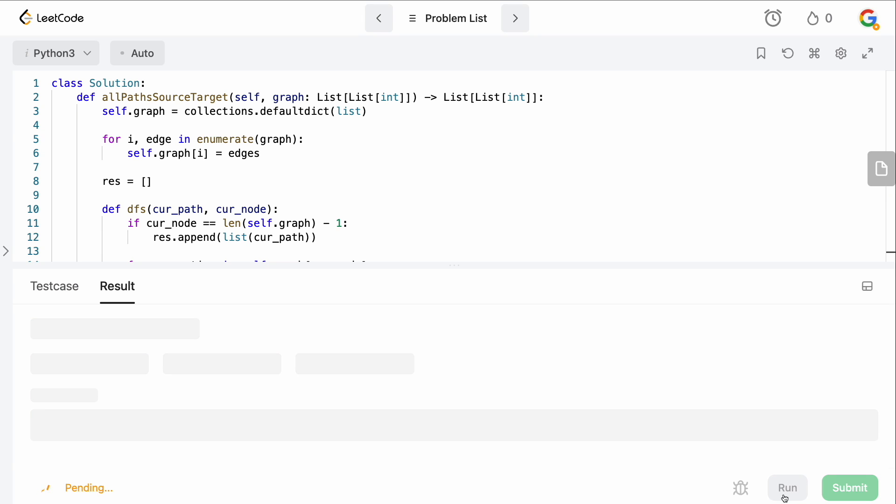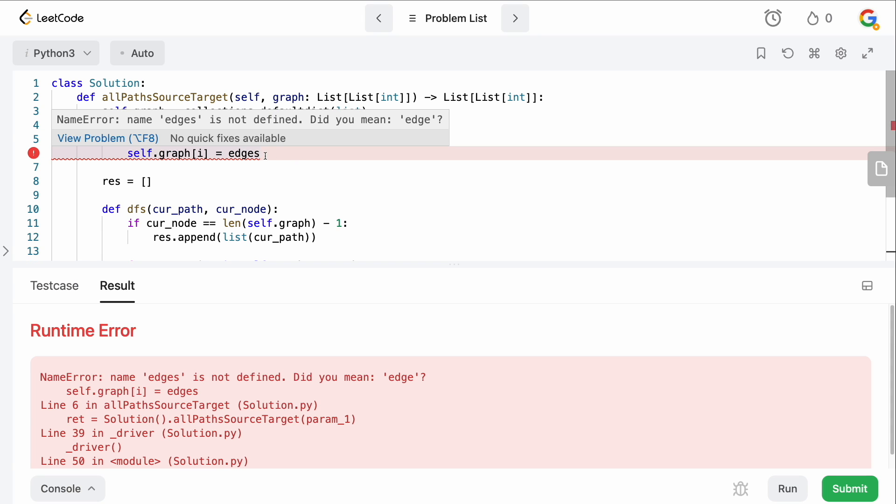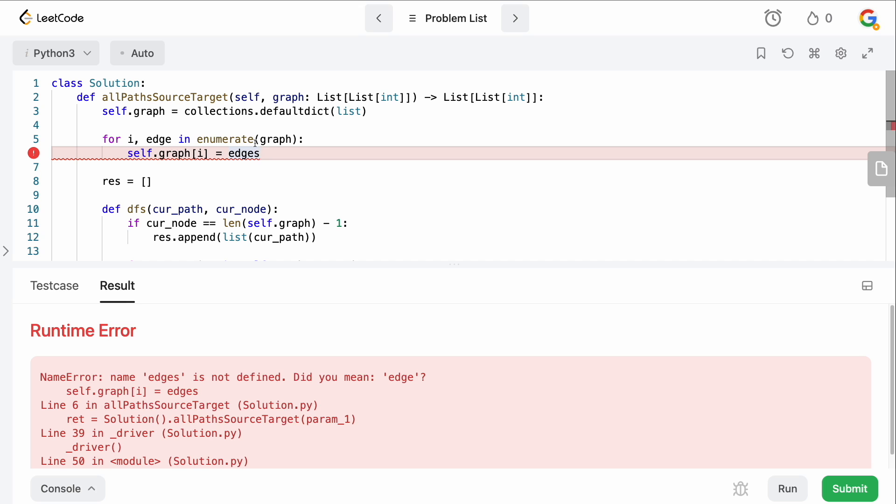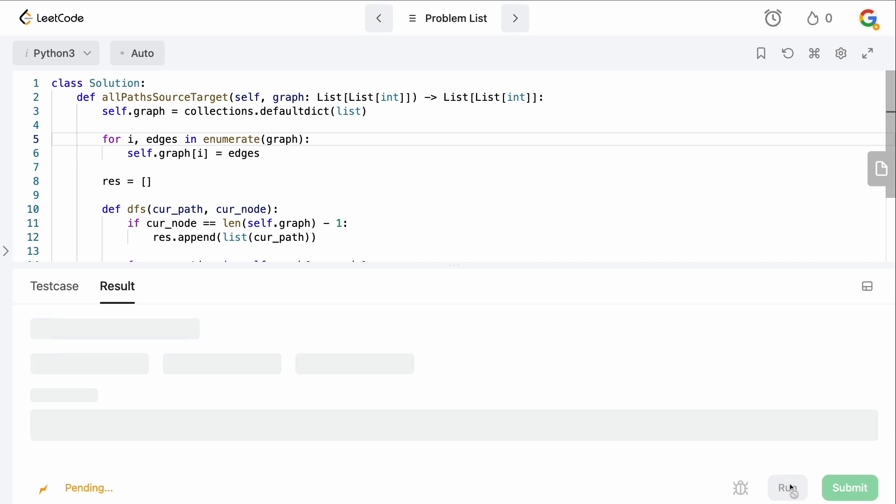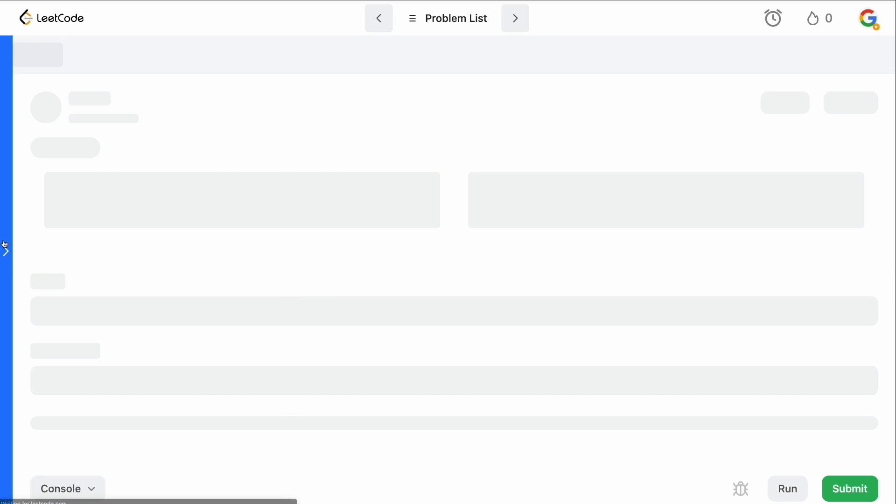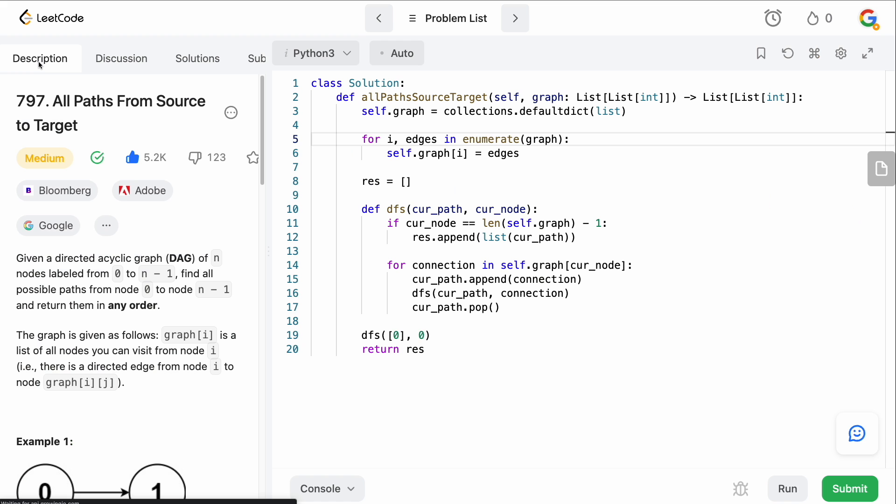So once we do that, we should be good to go. I just want to run this. Make sure I didn't make any hint. Edge. Of course I did. Okay. Edges for i, edges. Okay, there we go. That's why we run this. And now we can submit and accepted. Perfect.